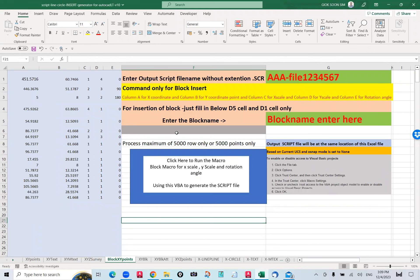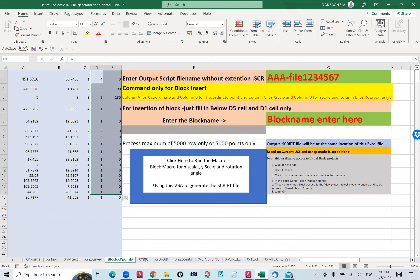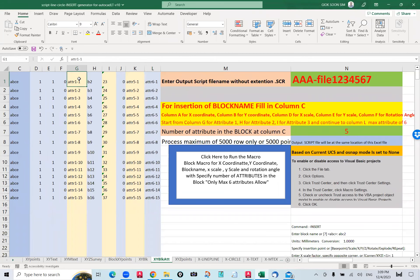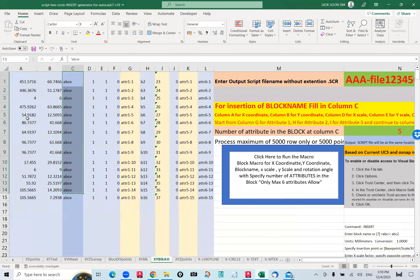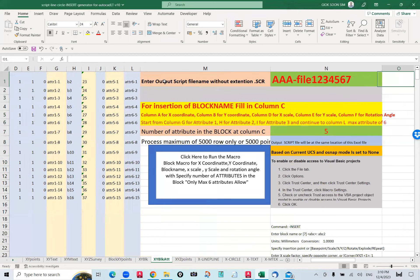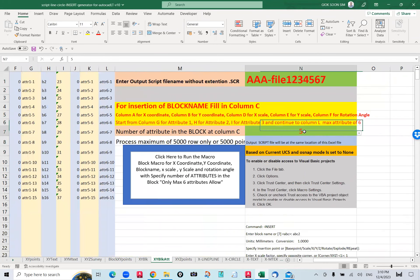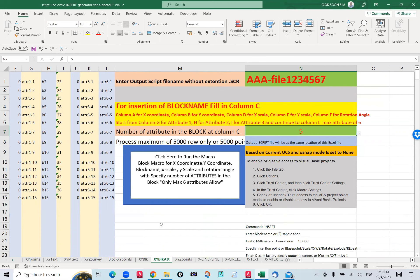If you have a block and want to insert it with the block name specified in green, you set the block rotation angle and scale. If you want a block with attributes, you can have one, two, three, four, five, or six attributes. When you run it, just specify the number of attributes. The script shows the insertion point X, Y, block name, X scale, Y scale, and then attribute one, attribute two, attribute three. I designed this for six, but you can change the number from here.